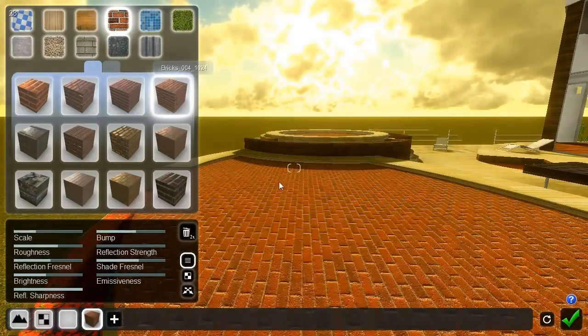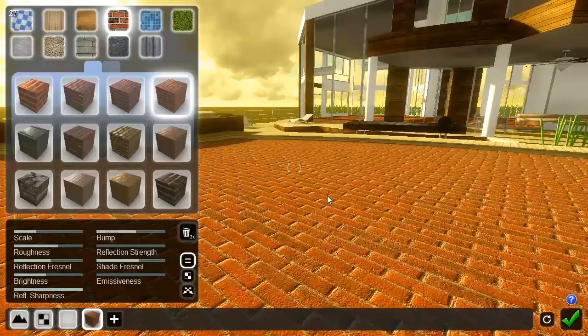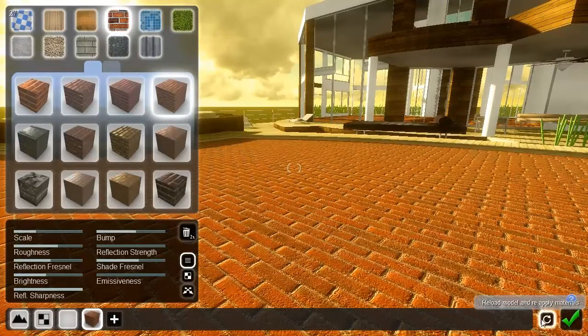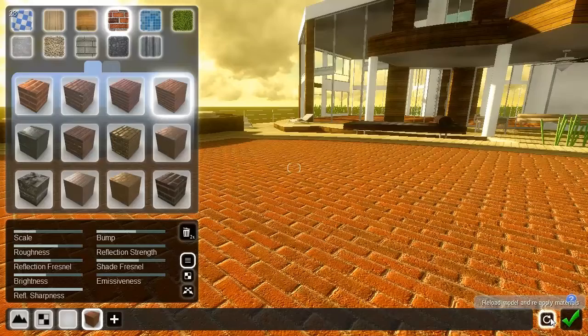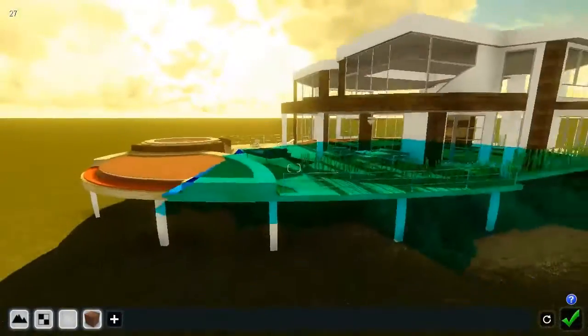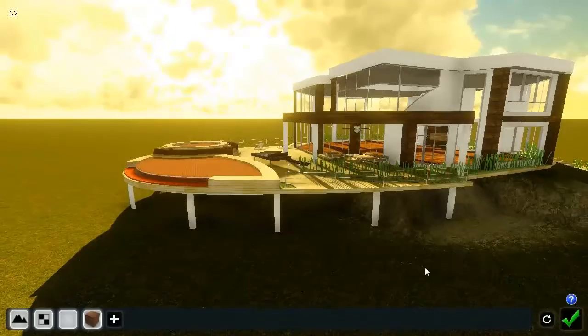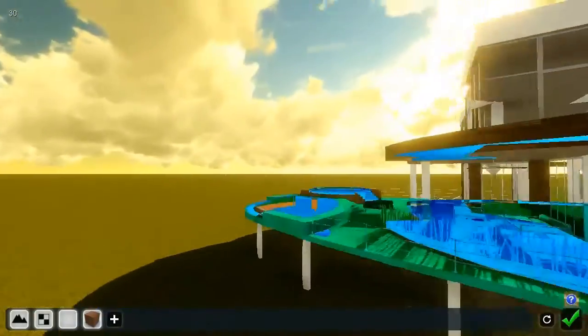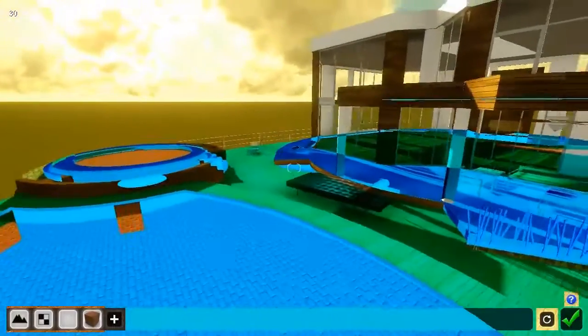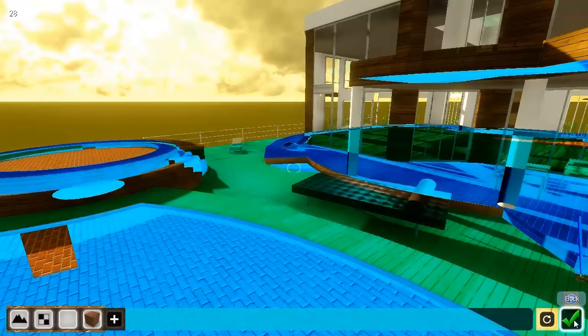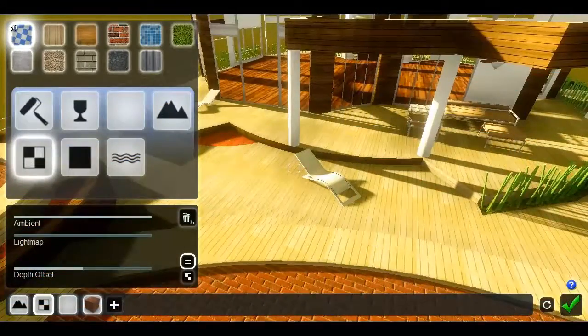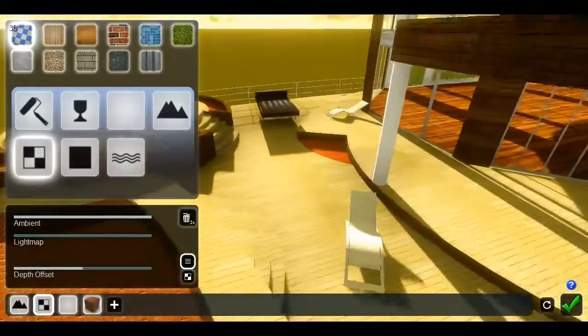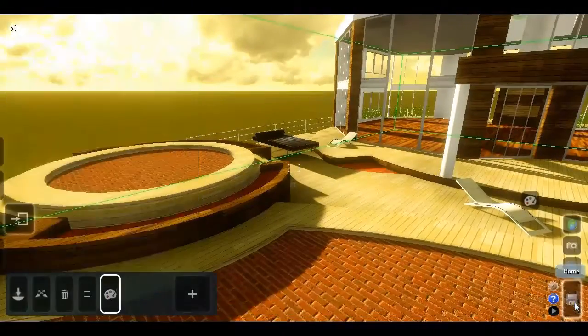The last thing to show is the reload model feature. The reload button is next to the OK button on the right. Clicking the reload button will reimport your model. This simple feature is very powerful in practice. It keeps all material settings intact while reloading any changes to the geometry of the model. Look what happens if I change the model in SketchUp, export, and then reload the model. The chairs have moved, while all material modifications are still intact.